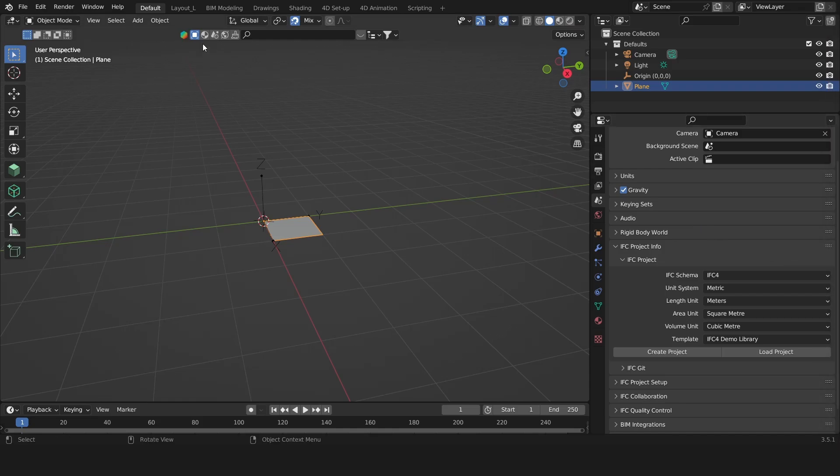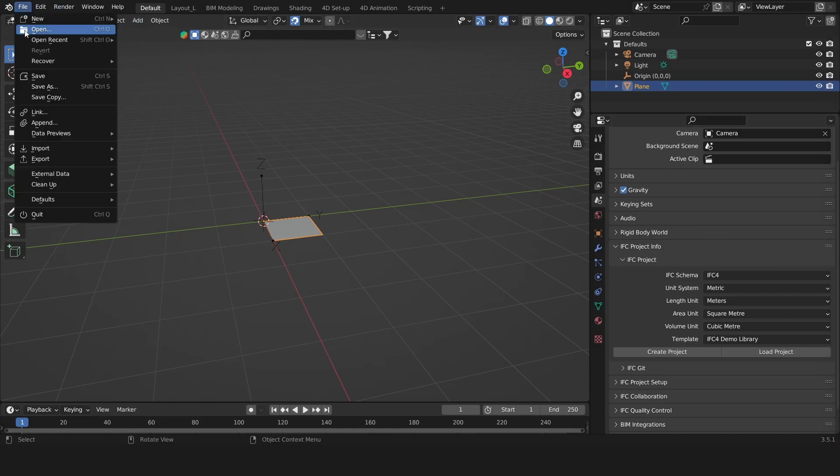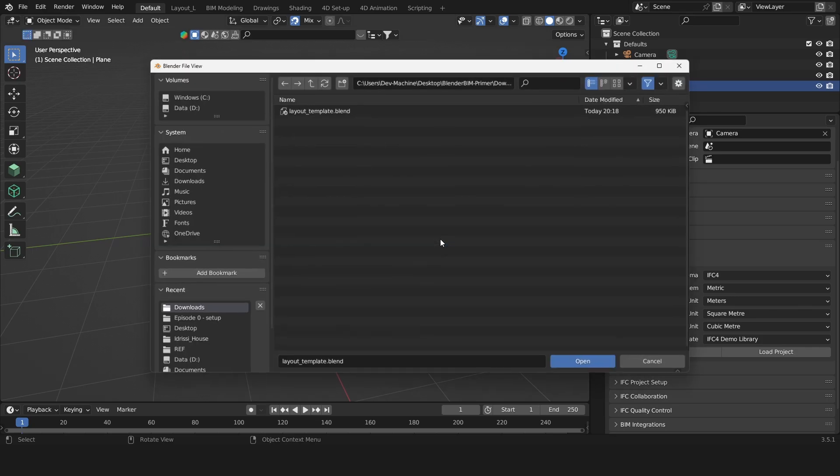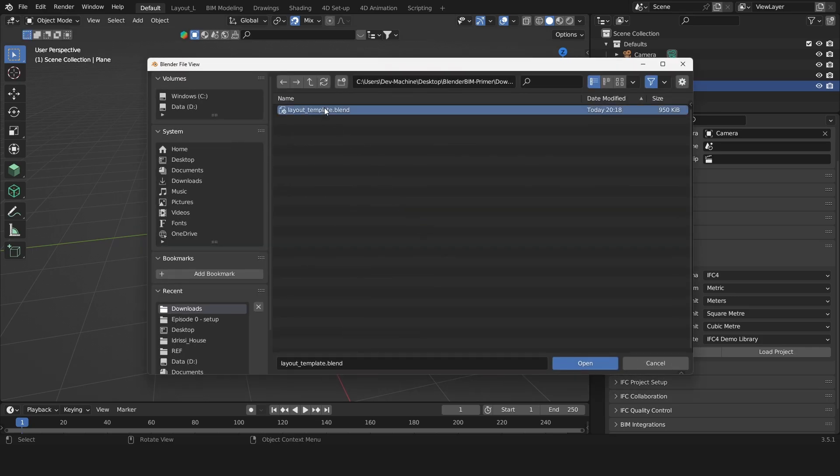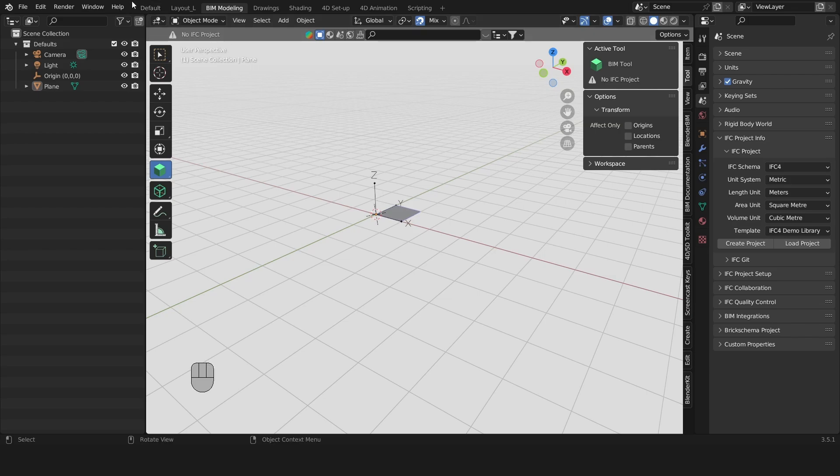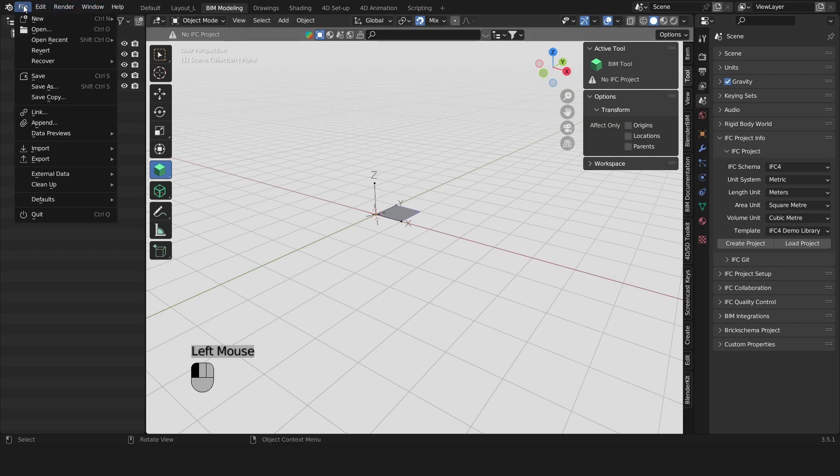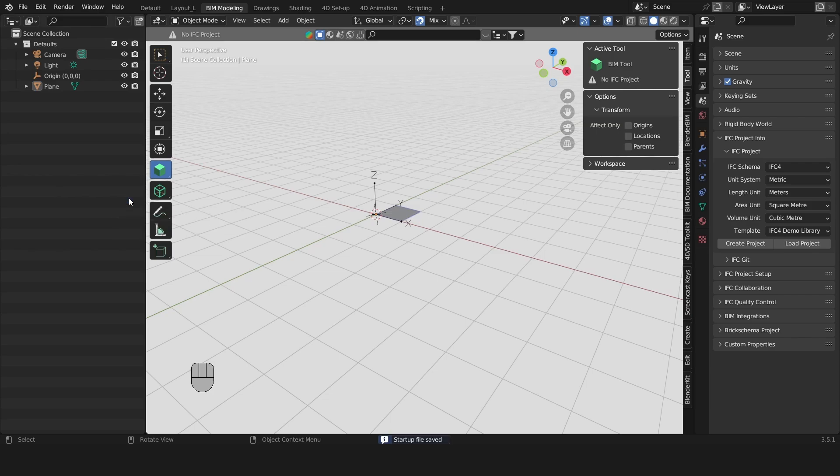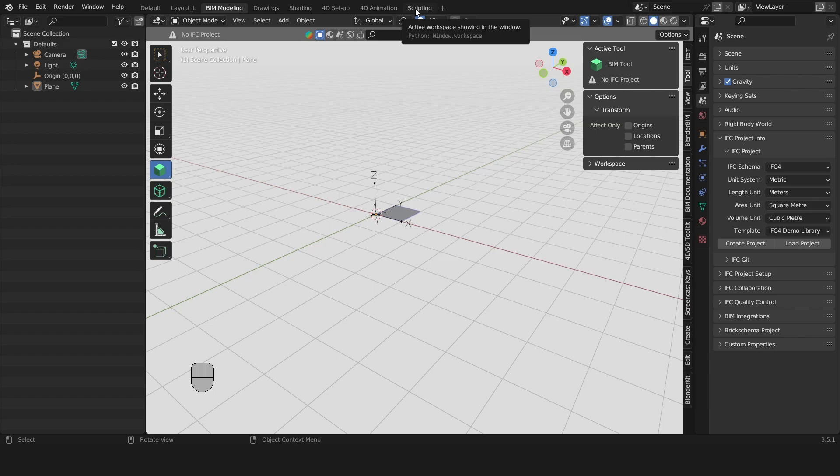Once you have these files, then go to File > Open, choose layout template, then go to File > Defaults > Save Startup File and click on Save Startup File again. This should open up the same exact layout that I have in this tutorial.